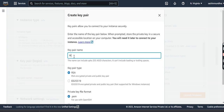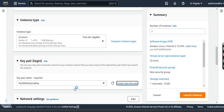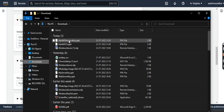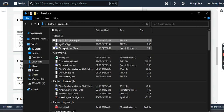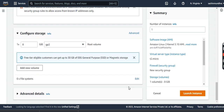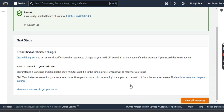I'll have my instance type set to t2.micro. Let me create a new key pair. I'll have it downloaded and I'll copy it to my D Drive. That was the key which we have created. Let us come down, all looks good, I'll click on Launch Instance.